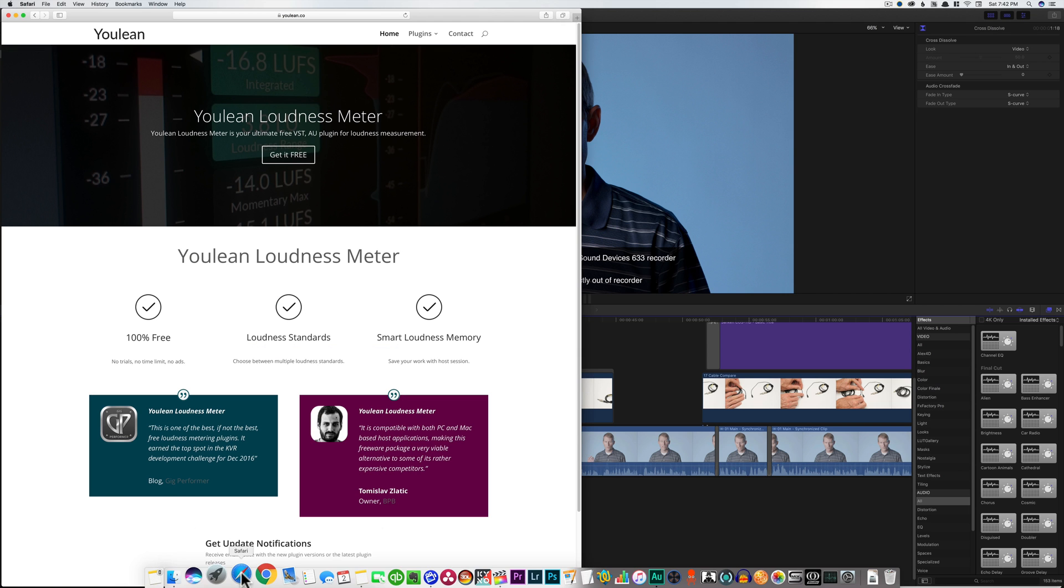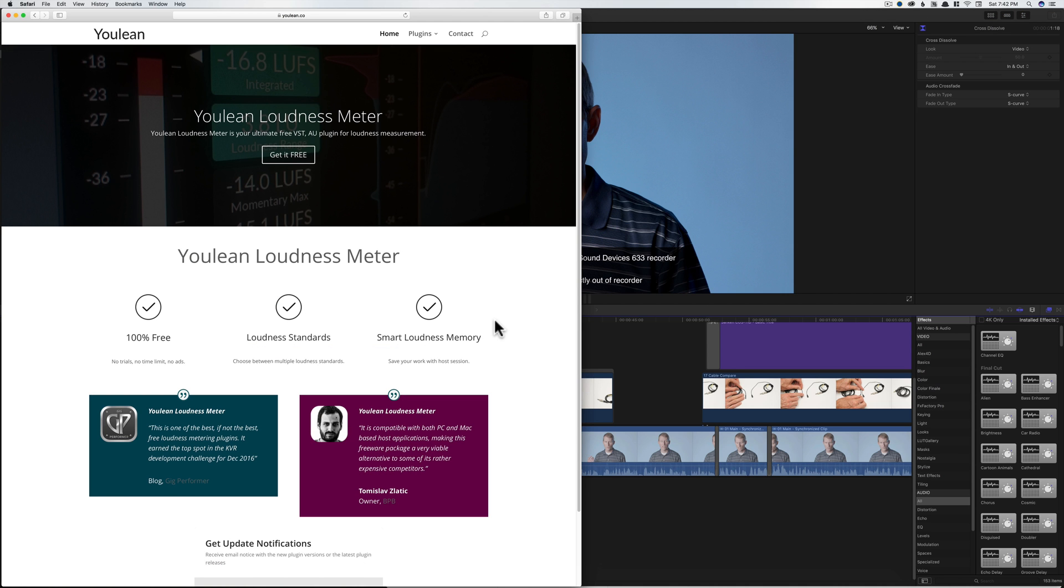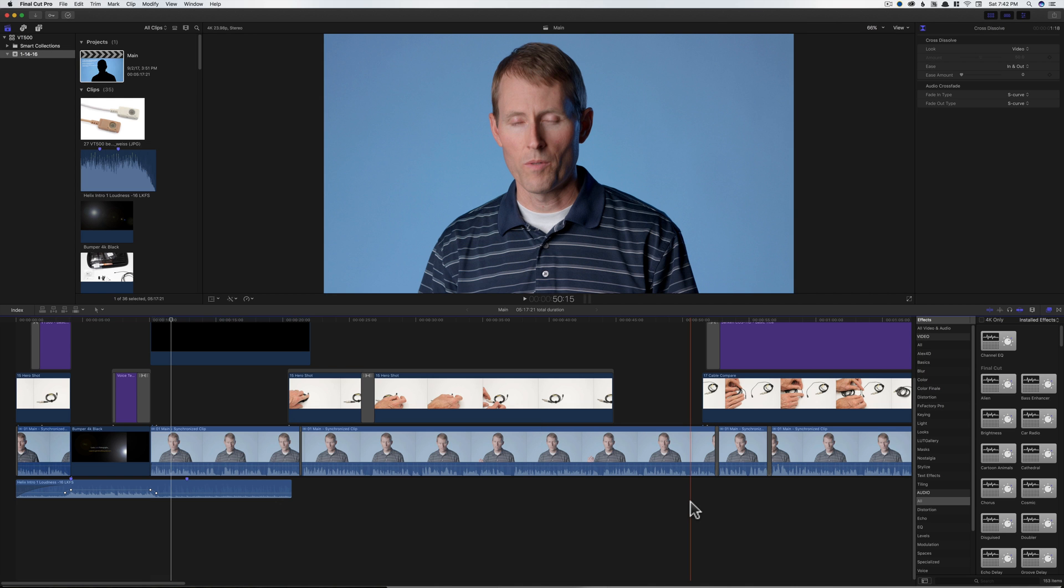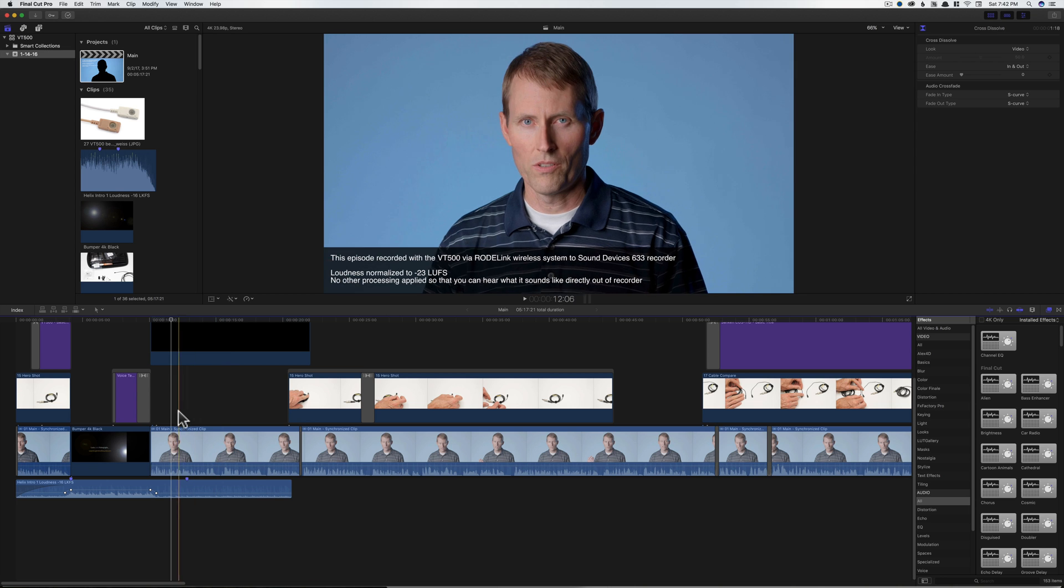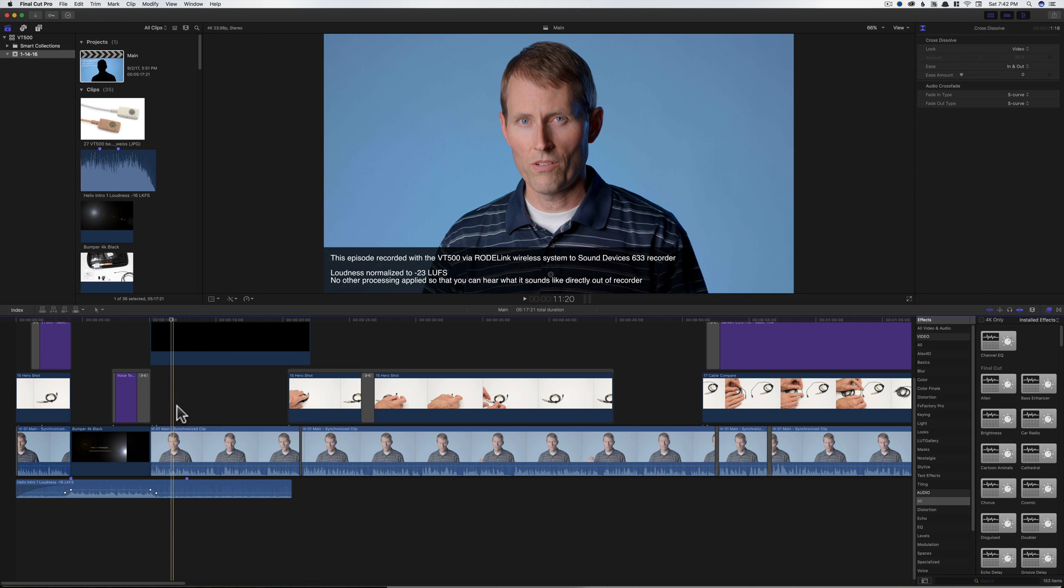First of all, because Final Cut Pro 10 does not have a loudness meter, you'll want to download this free loudness meter from Yulian. Go ahead and follow the normal installation instructions, and then when you come back here into Final Cut Pro 10, you'll have access to it after you restart Final Cut.